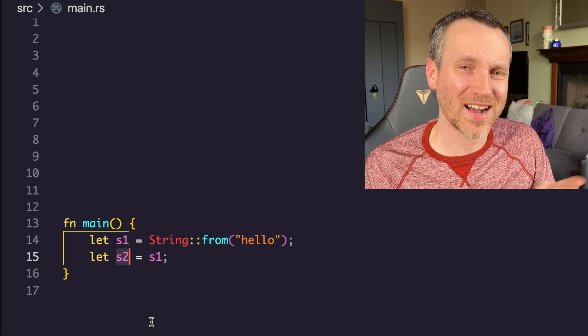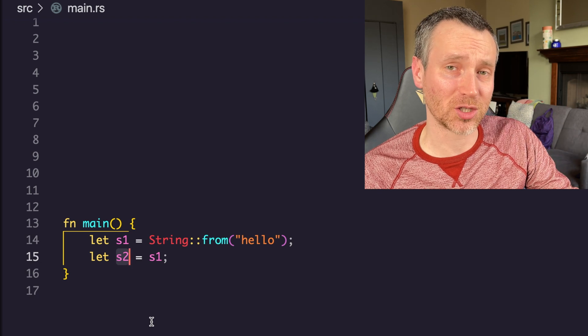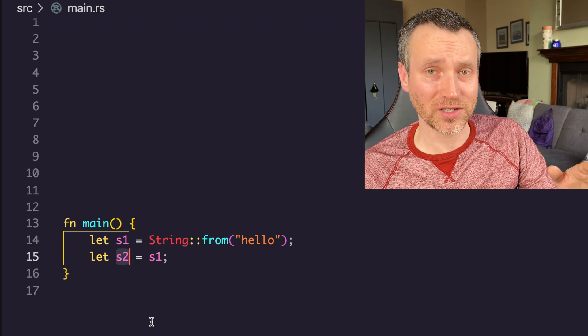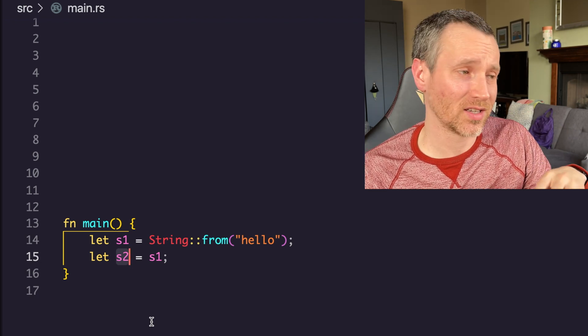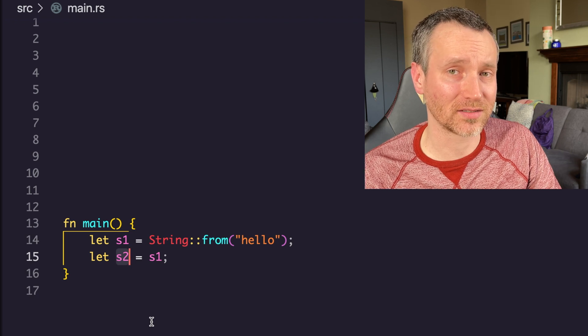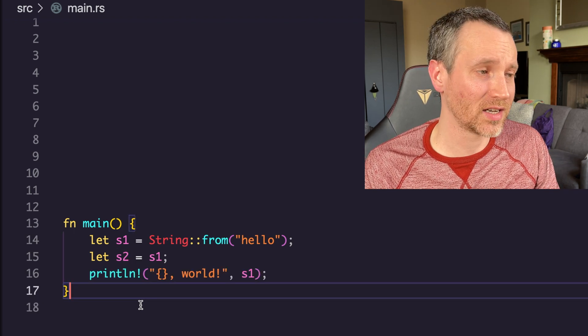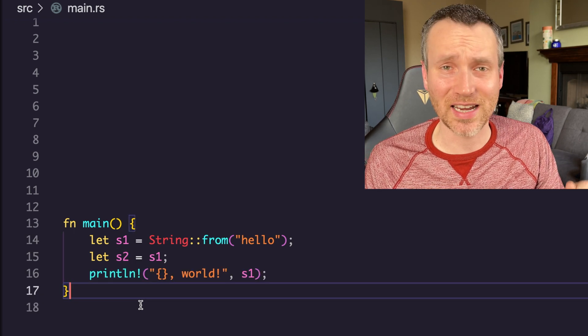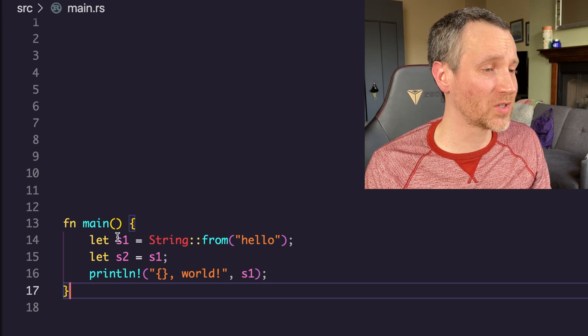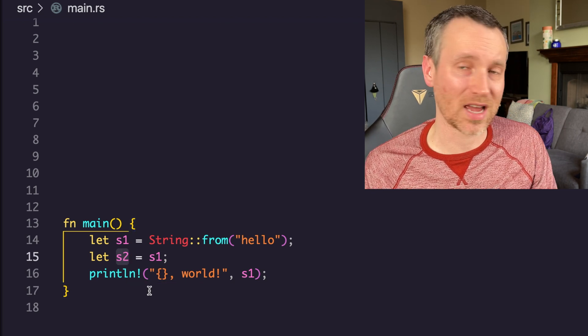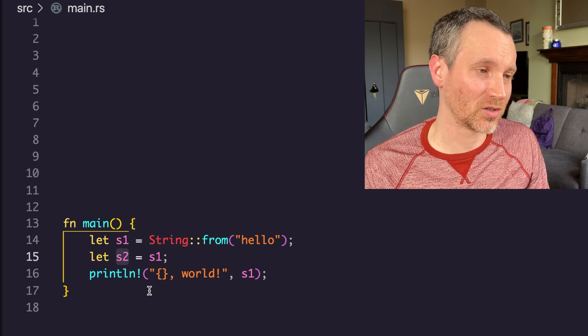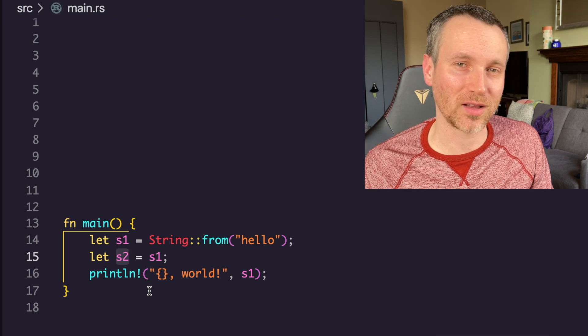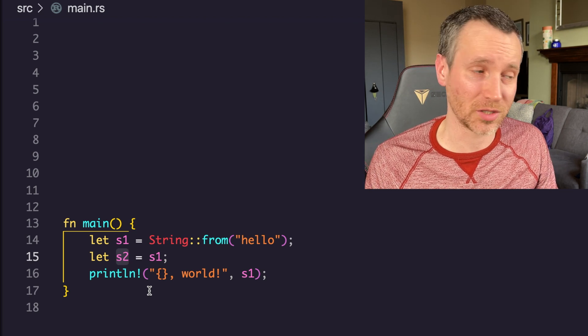Some things that are actually still stored and then copied as we're moving the values around are the length of the string, which is five, and then the capacity. Those two things are not going to change right now. Those are integers that are not going to change their size, so they'll be copyable. The key thing to keep in mind is that when s1 is assigned to s2, we're actually just copying the variable. We're not copying all the characters in the string, but we're copying the pointer it has, the length and the capacity.